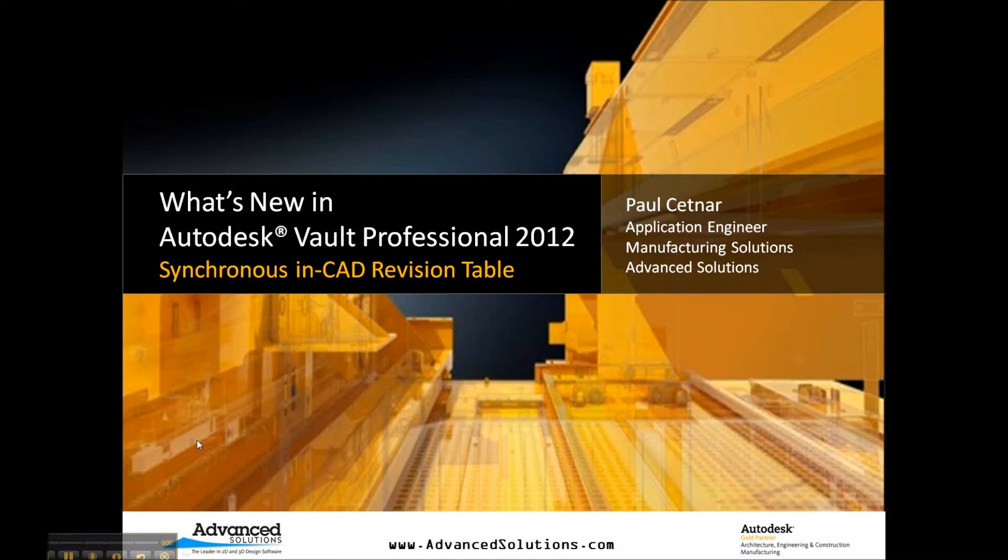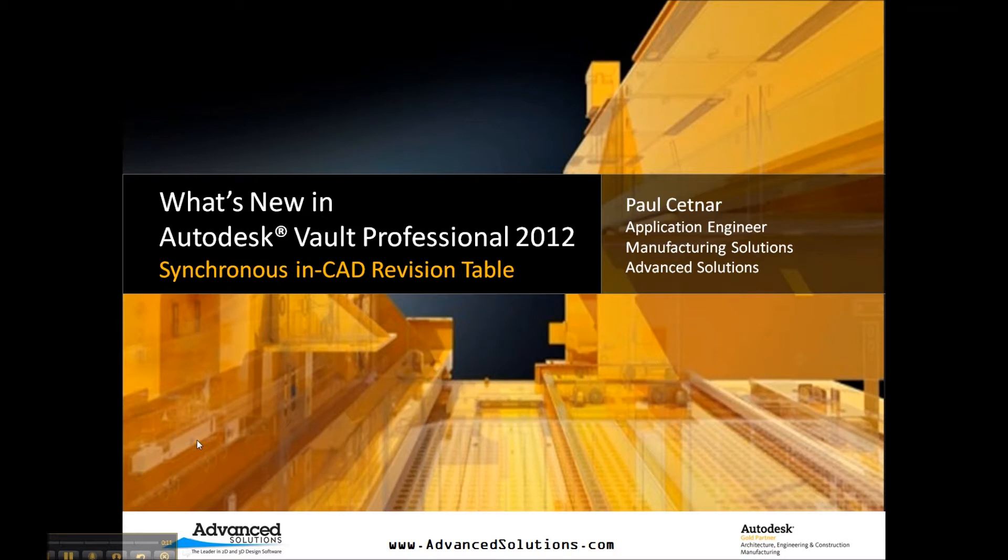Hi, my name is Paul Settner, and I'm an applications engineer with Advanced Solutions Incorporated. Today I'm taking a look at some of the what's new content in our 2012 products, and we'll turn our attention to Vault Professional 2012 and the synchronous in-CAD revision table.